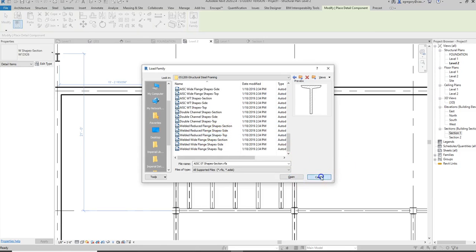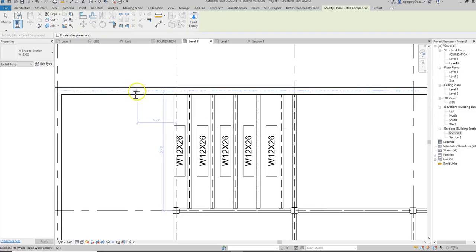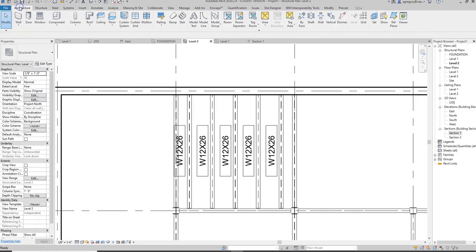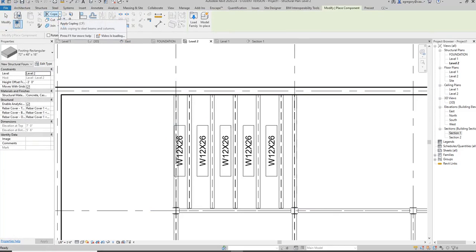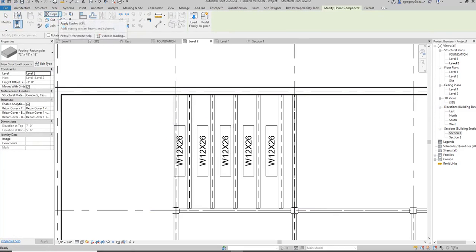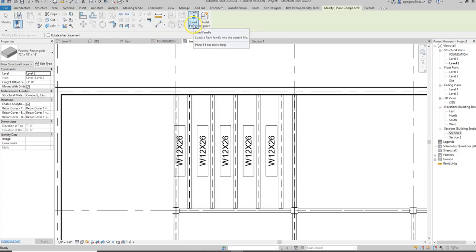So I'm going to hit cancel and I'm just going to go back to the architecture component. Sometimes they're architectural components instead of detail components even though they will show up when you do a detail.